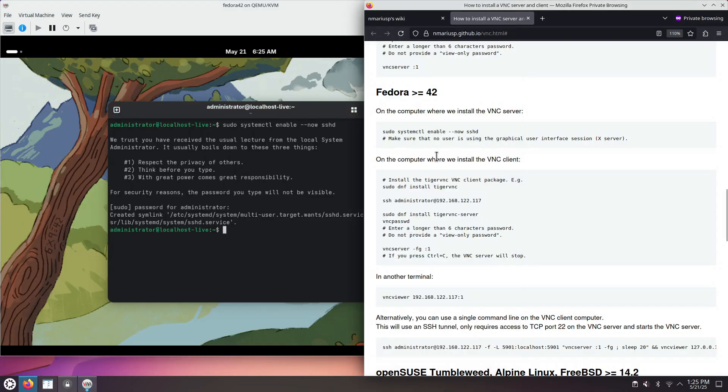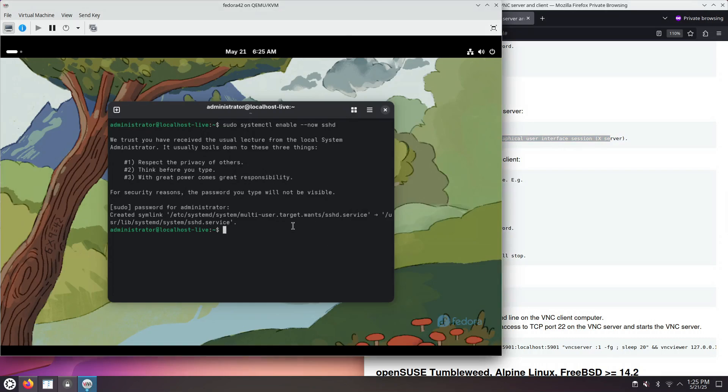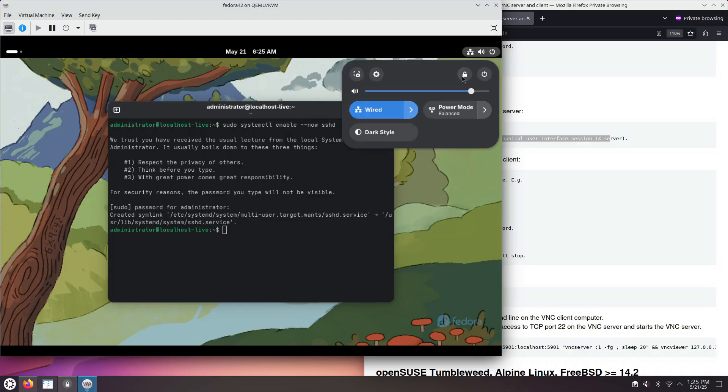That's the password of the only user that's been created by the Fedora installer. And now, we actually need to disconnect from the Graphical User Interface session.